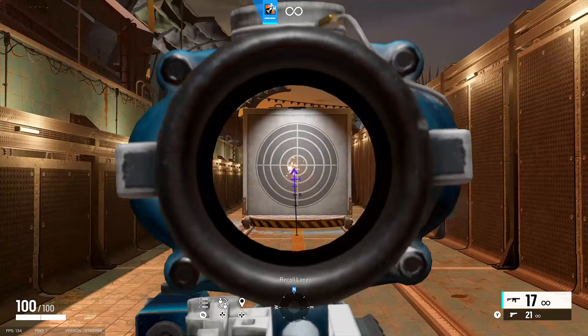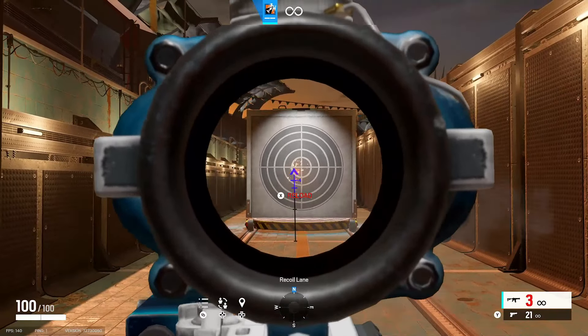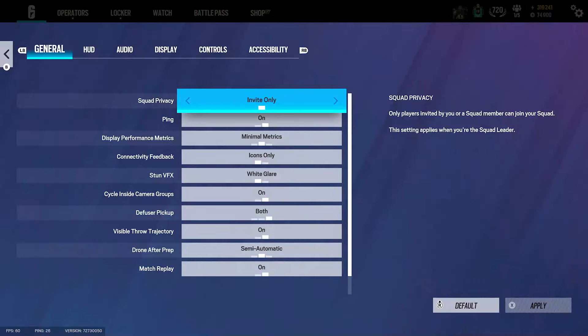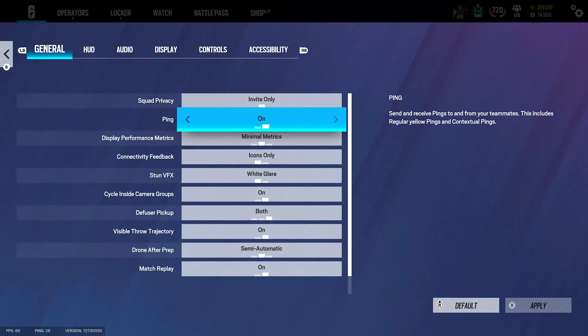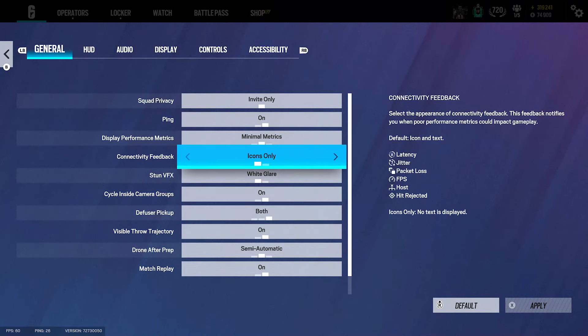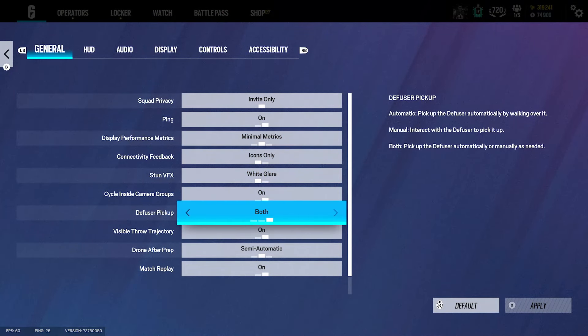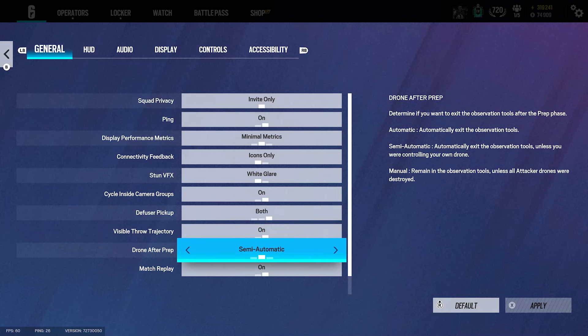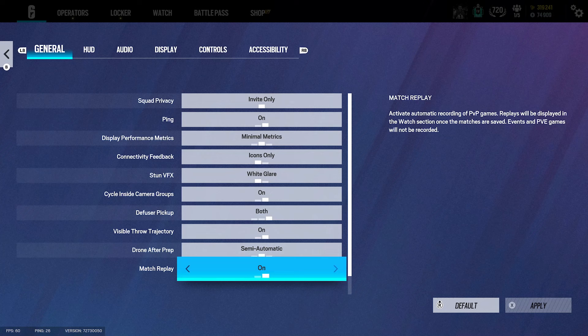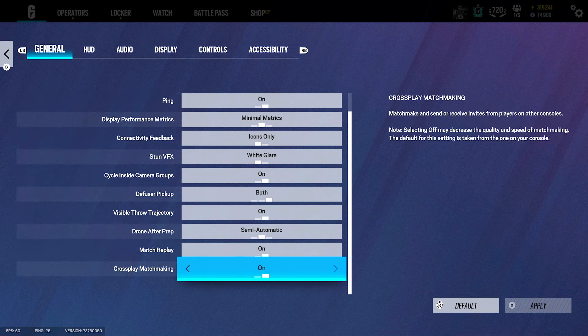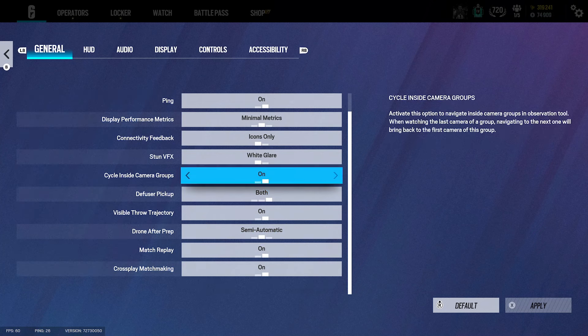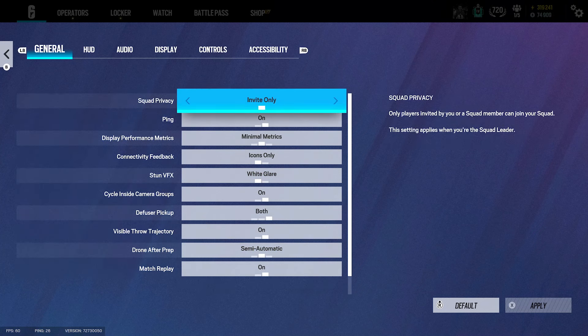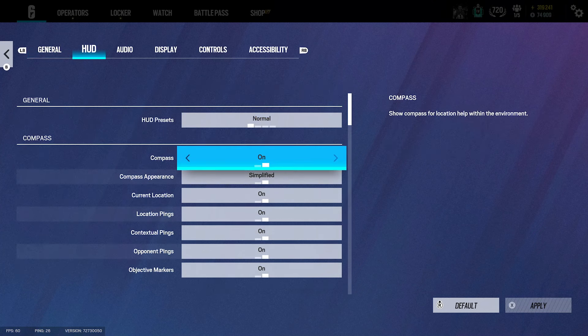For the general settings guys, we leave everything mainly to default. But for the defuser we have both. For drone after prep we have on, semi-automatic match replay turned on with crossplay on and ping turned on.